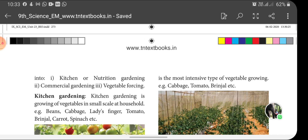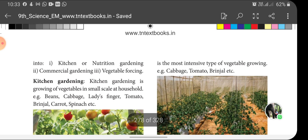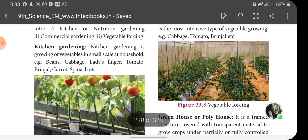Kitchen gardening is the growing of vegetables in small scale at the household level. Examples include beans, cabbage, lady's finger, tomato, brinjal, carrot, spinach, etc.